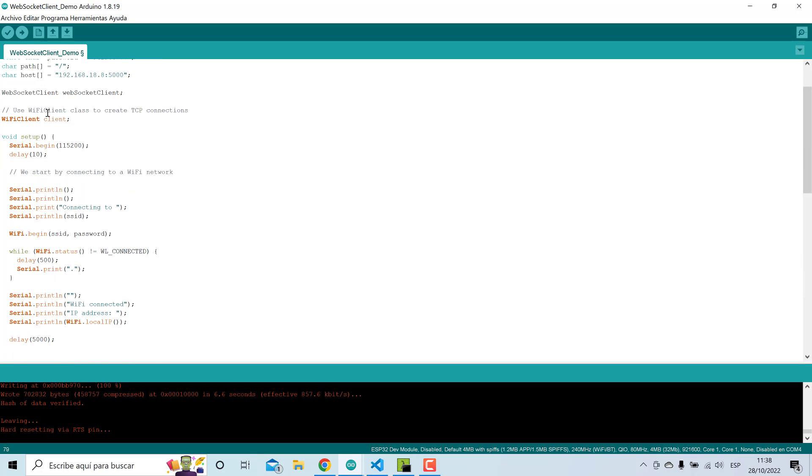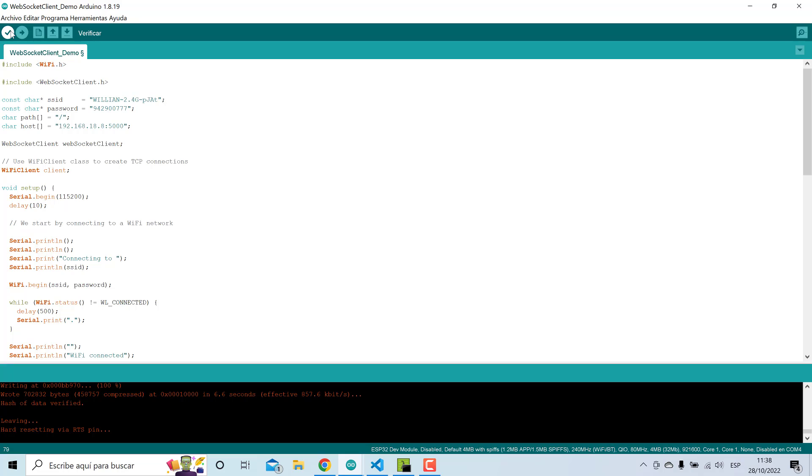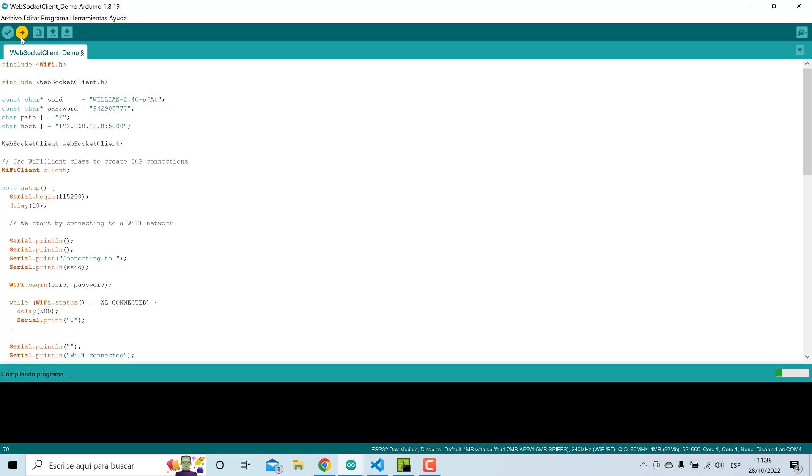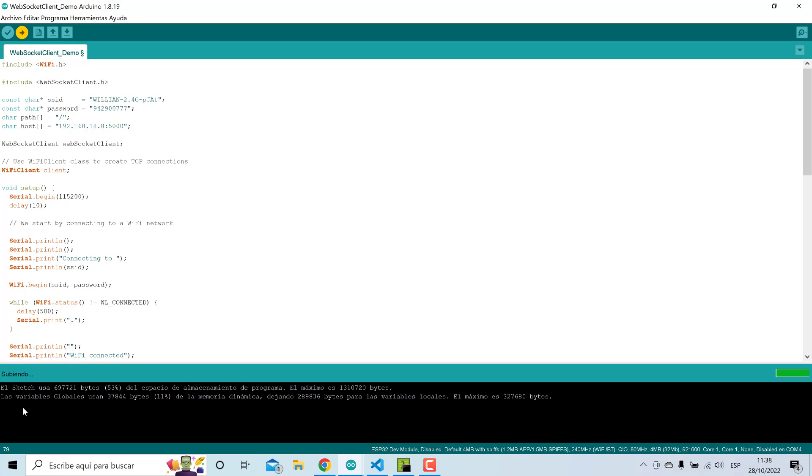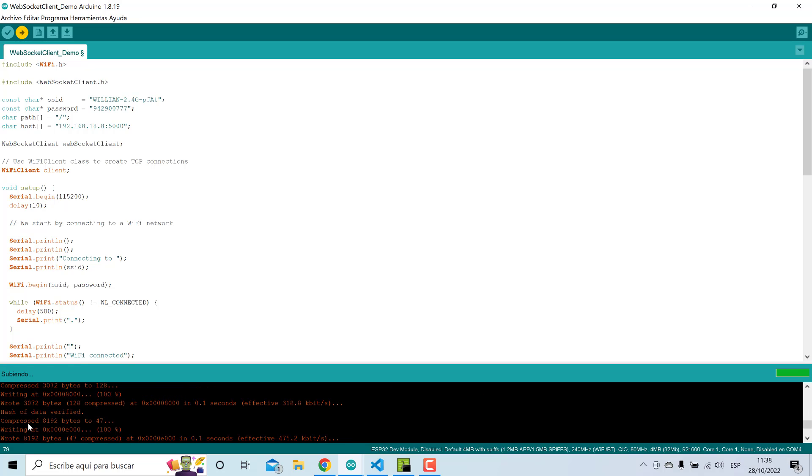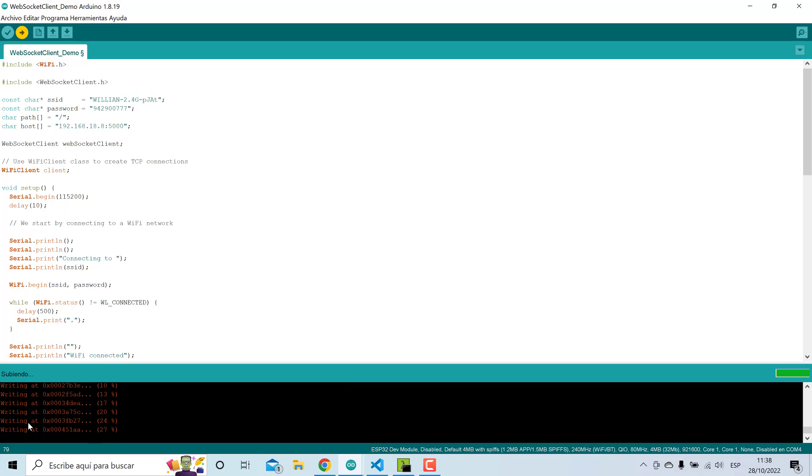I will upload, I will press the button of the ESP32, then I press upload. When the connection message appears, I will stop pressing this button. The code will be uploaded.